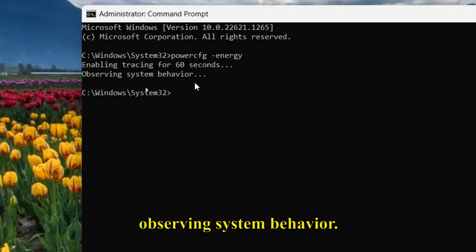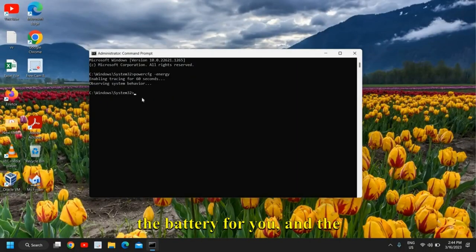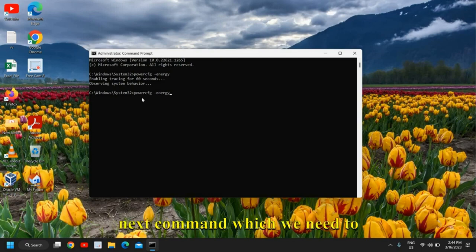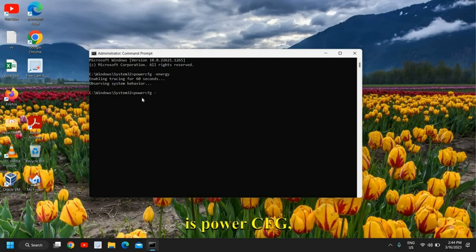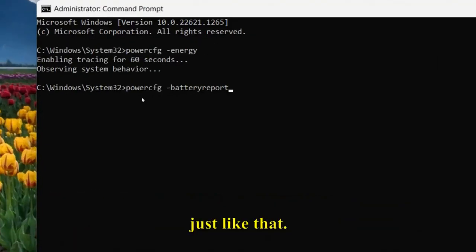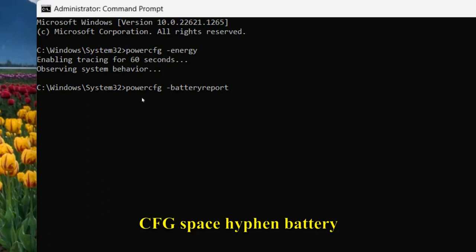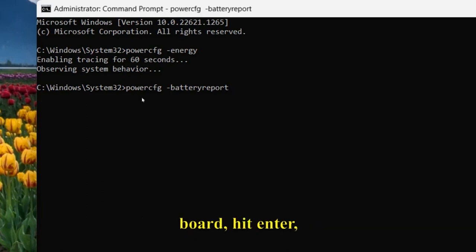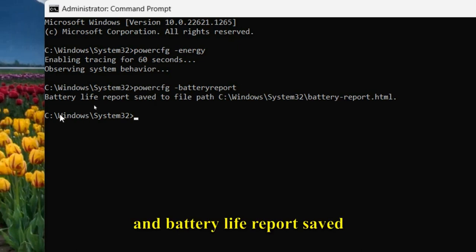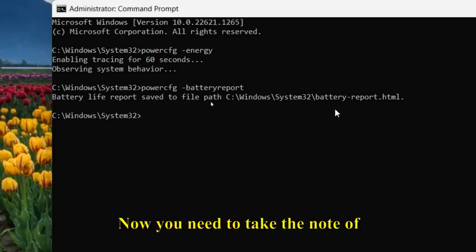Currently it is checking the battery for you. The next command we need to enter is: powercfg -batteryreport. Hit Enter and you'll see 'Battery life report saved to a file path.' Take note of this.